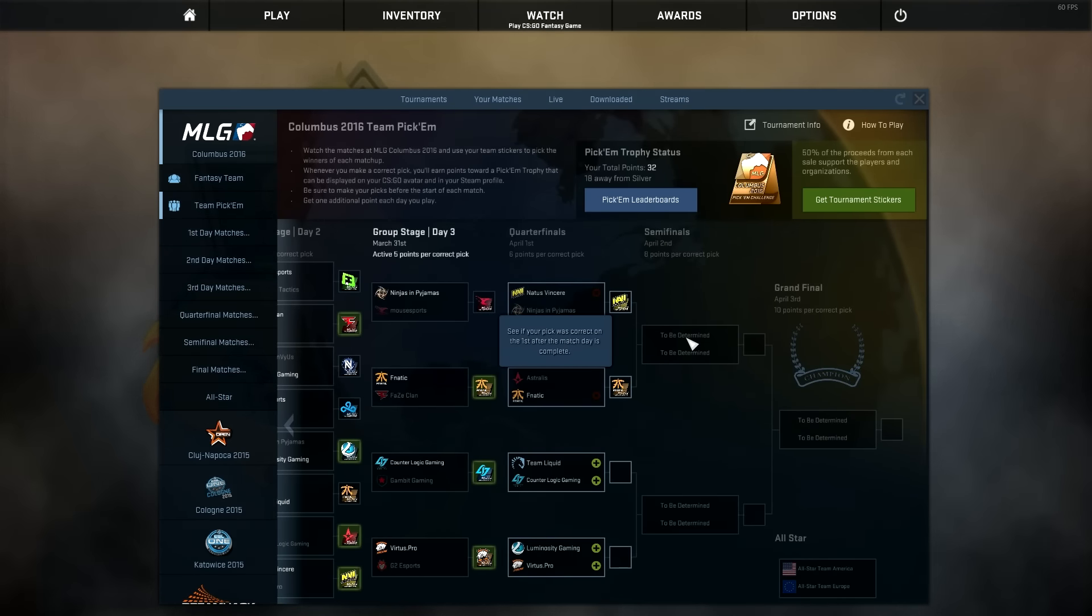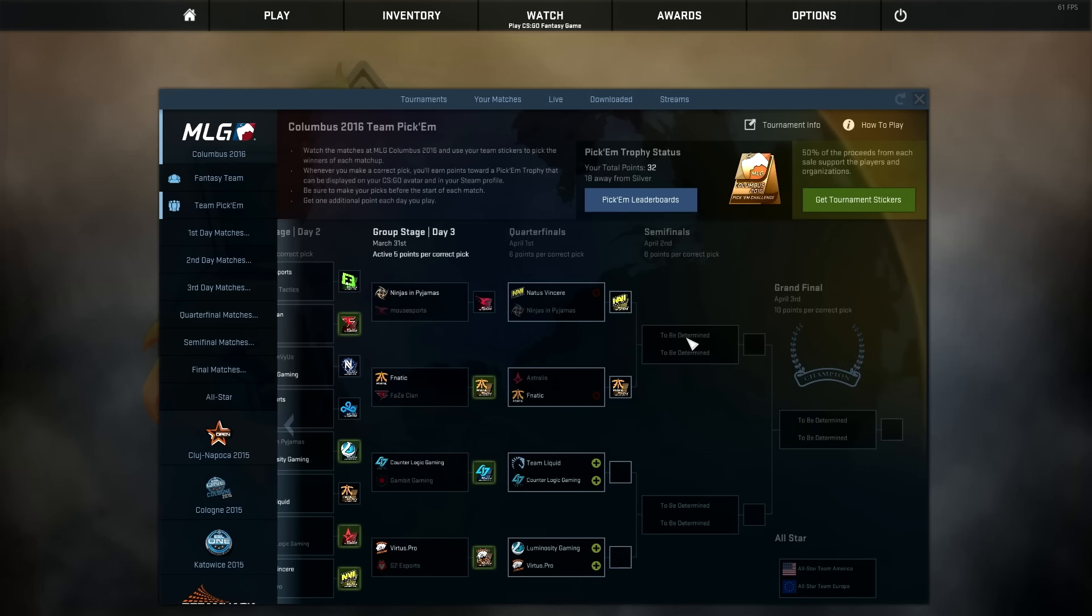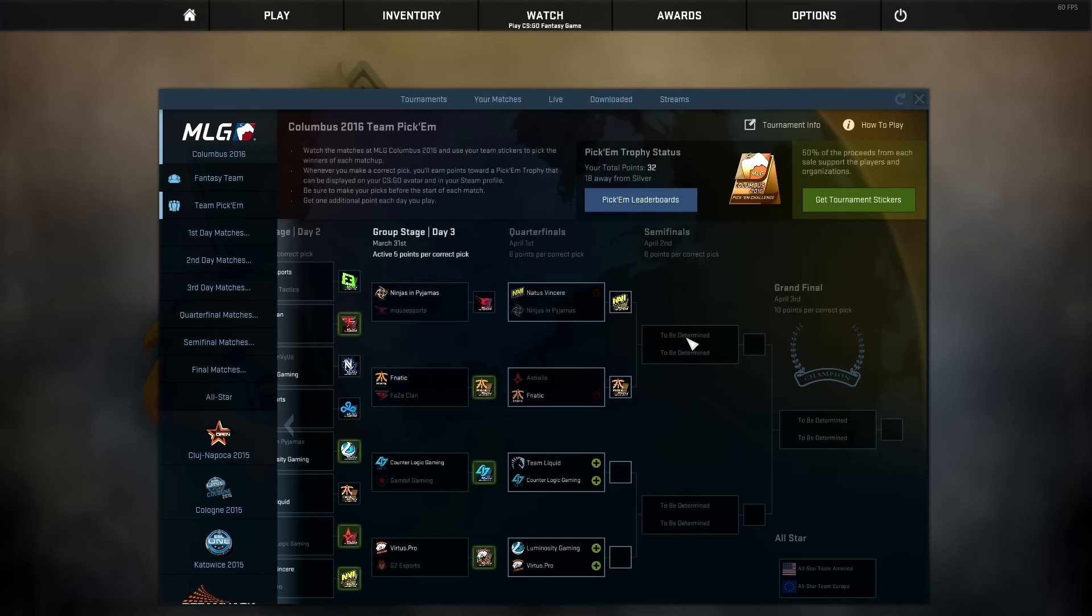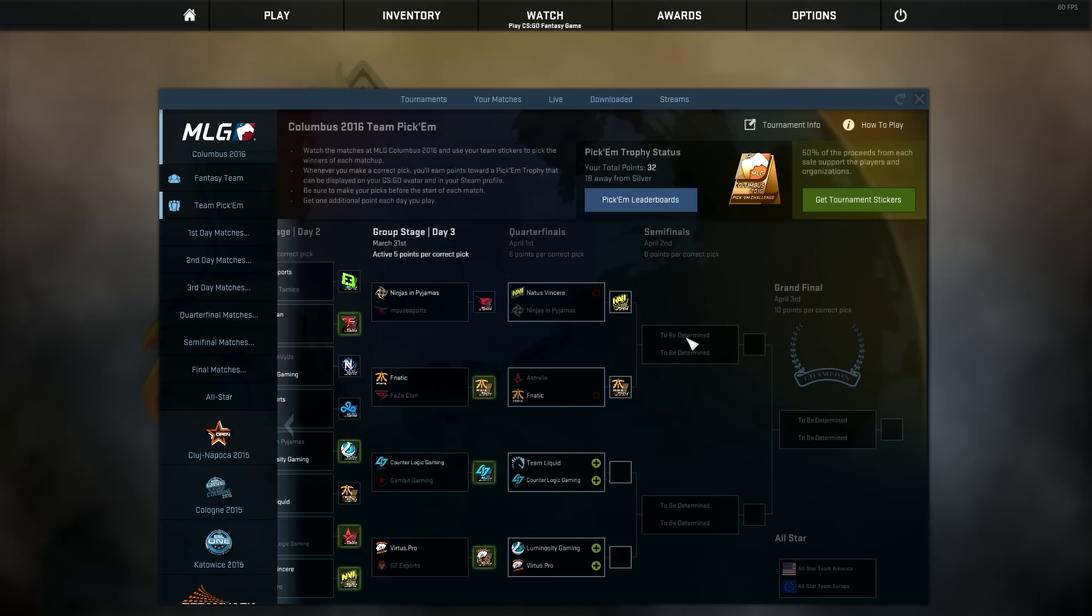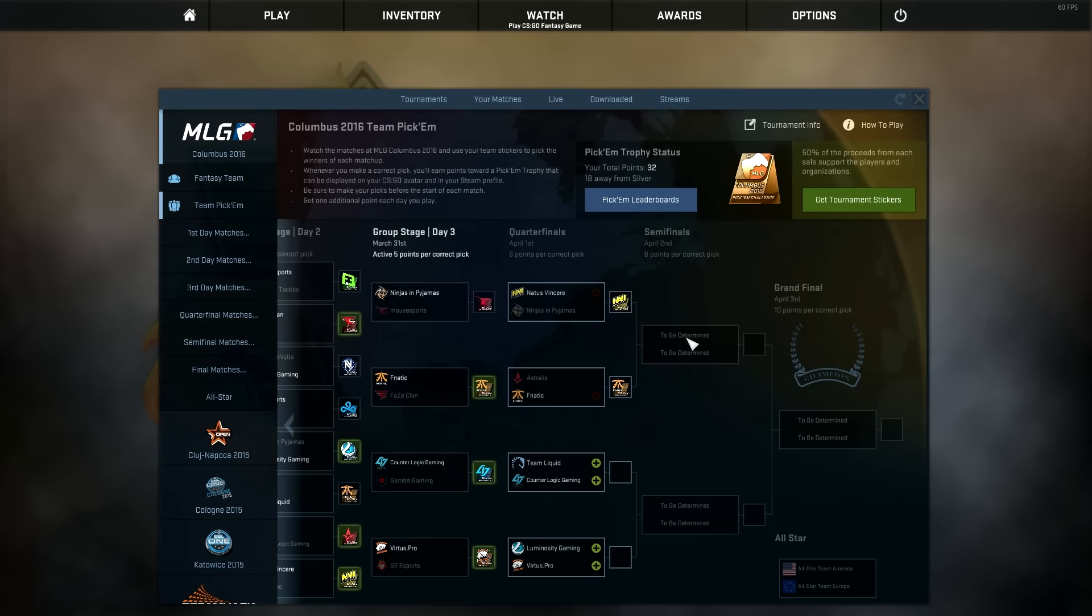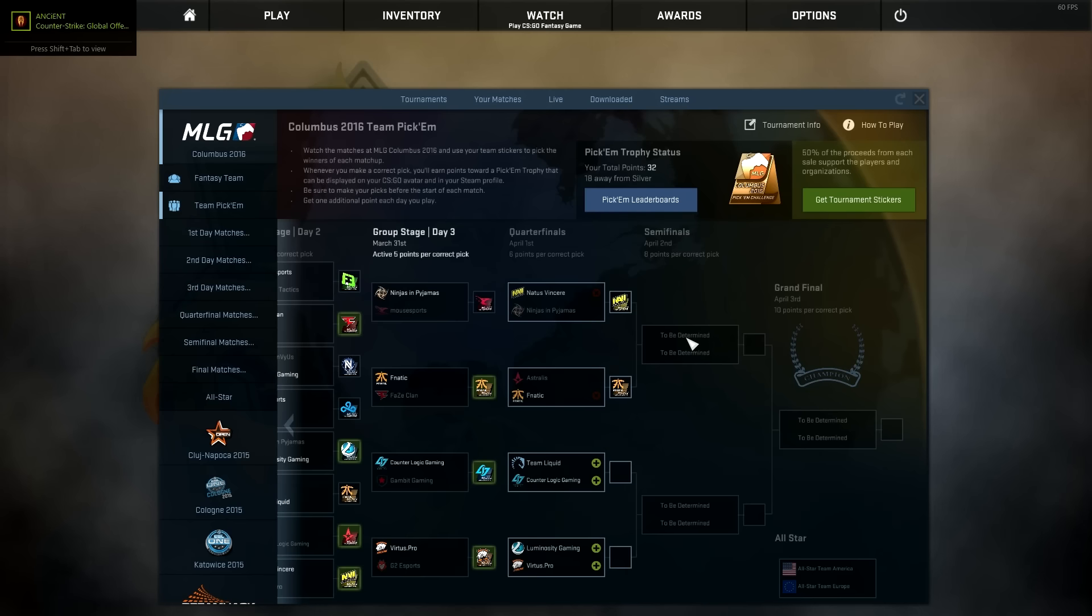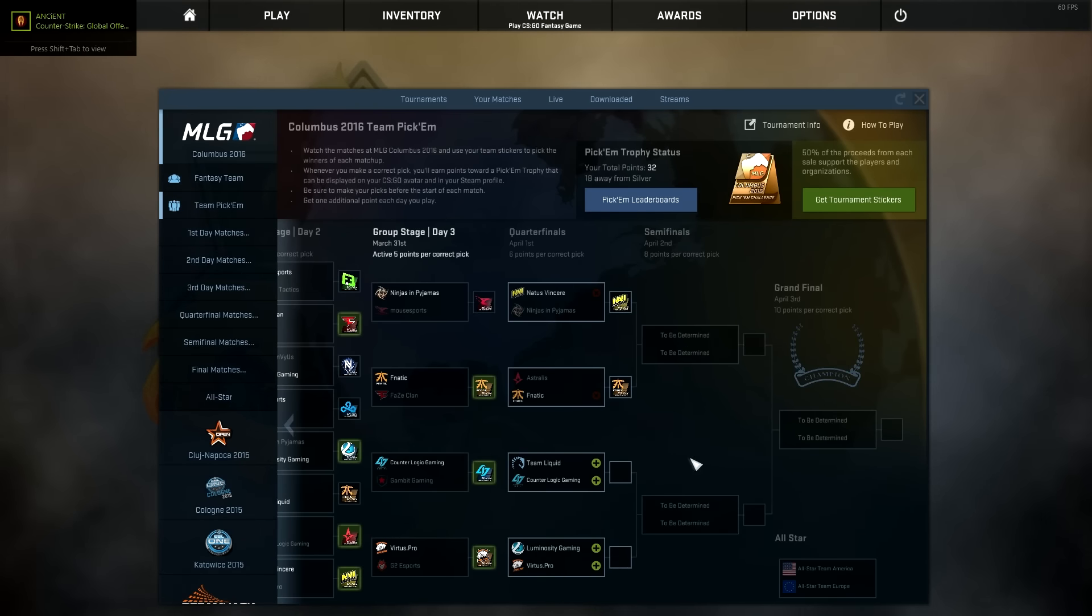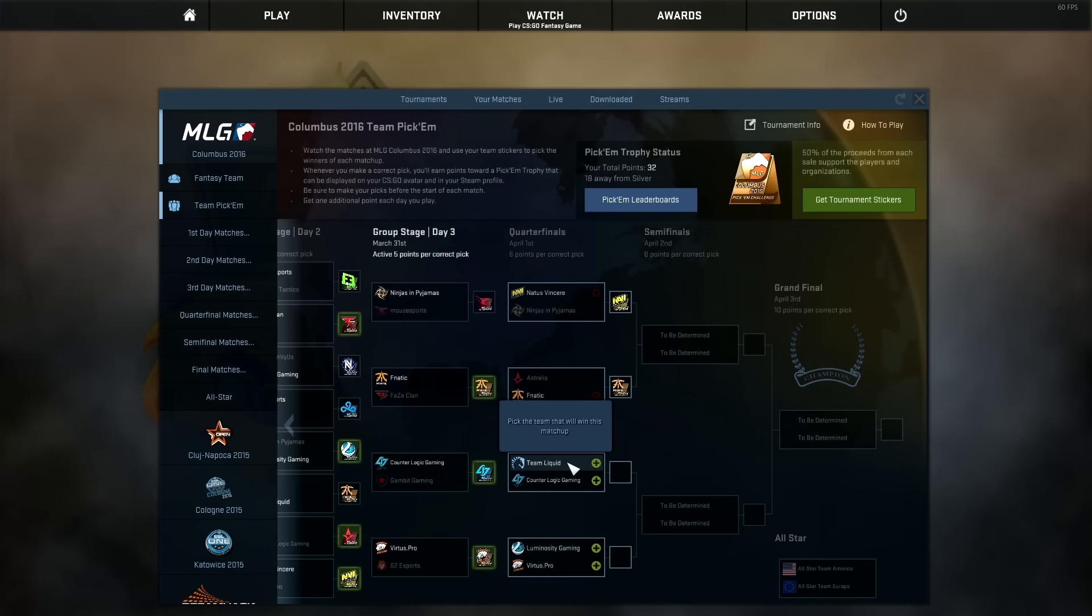Team Liquid vs CLG, this is amazing actually. Because two North American teams, or United States teams, are actually in the quarterfinals. The first time there was one team was in Cologne 2014, which was Cloud9. Just the fact that two of them are there and one for sure will be in the semis, that's amazing.